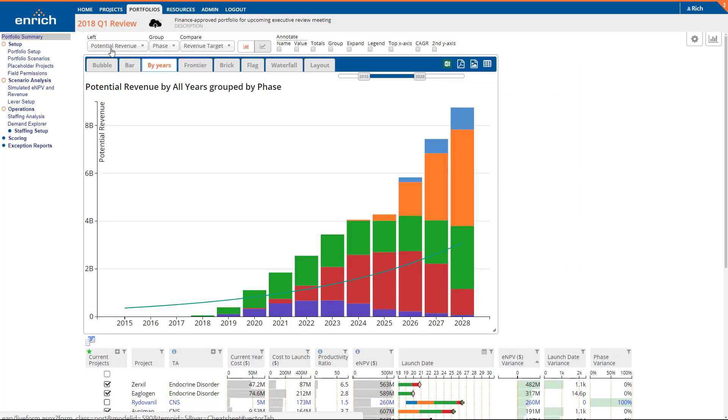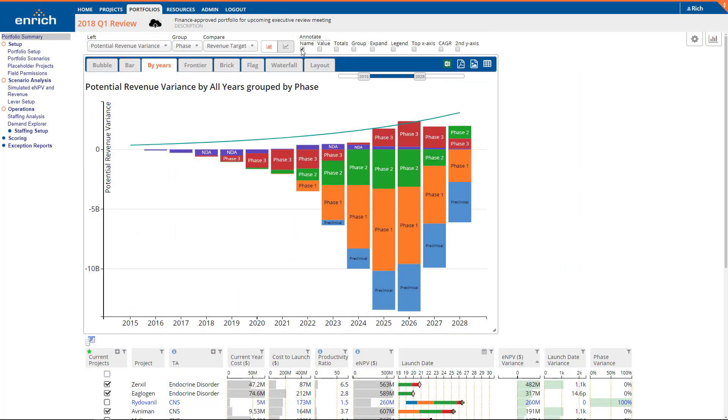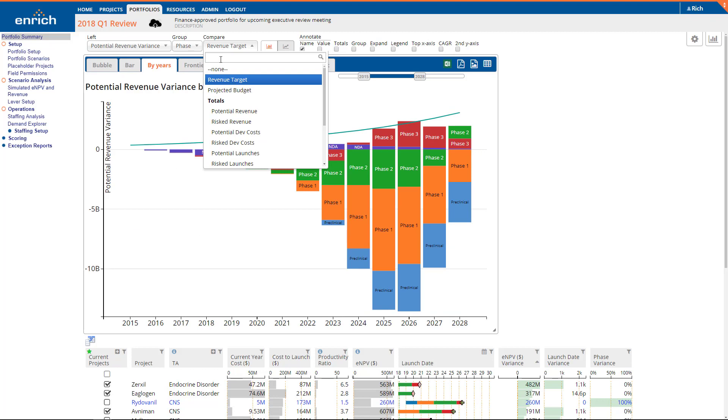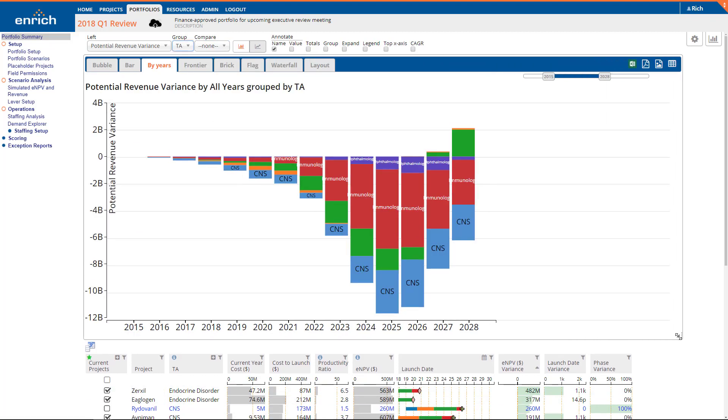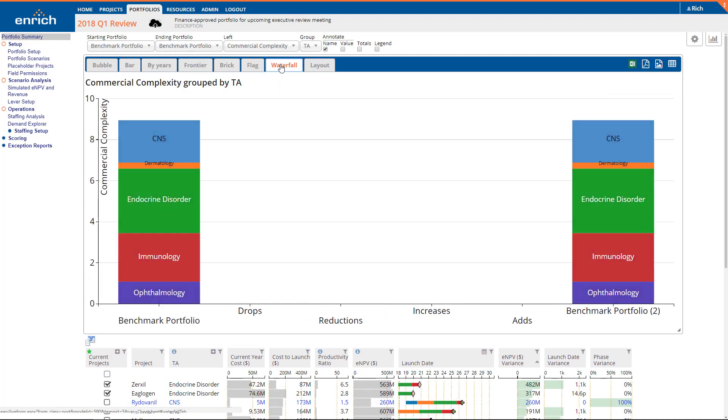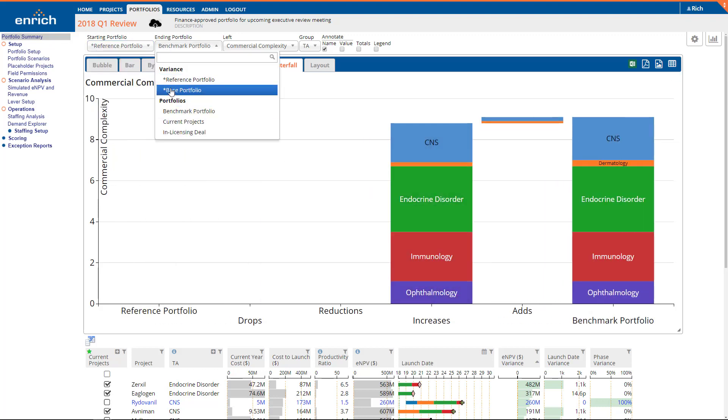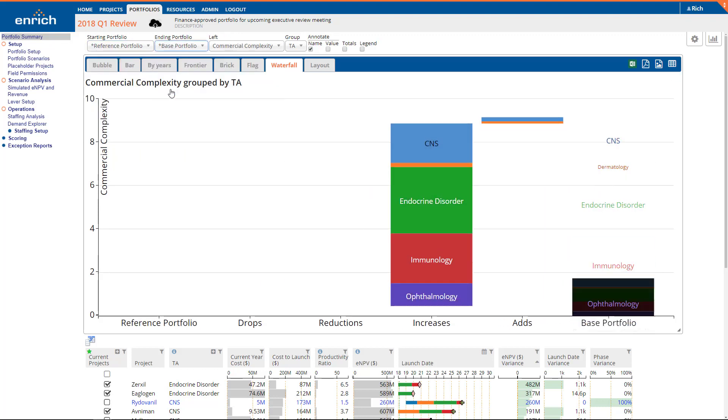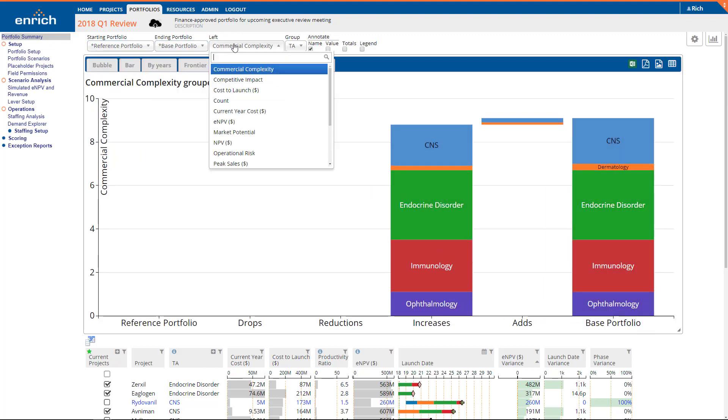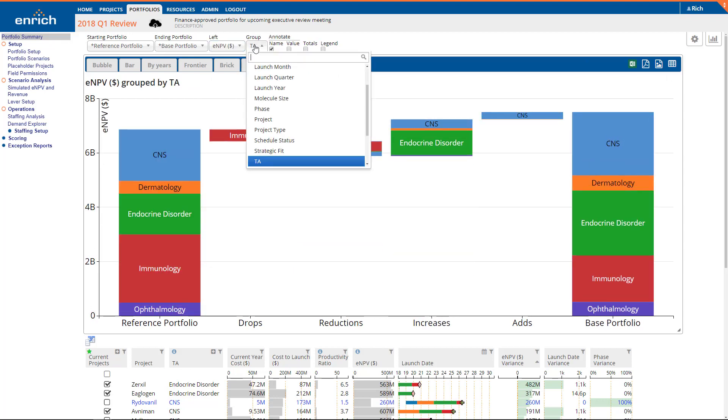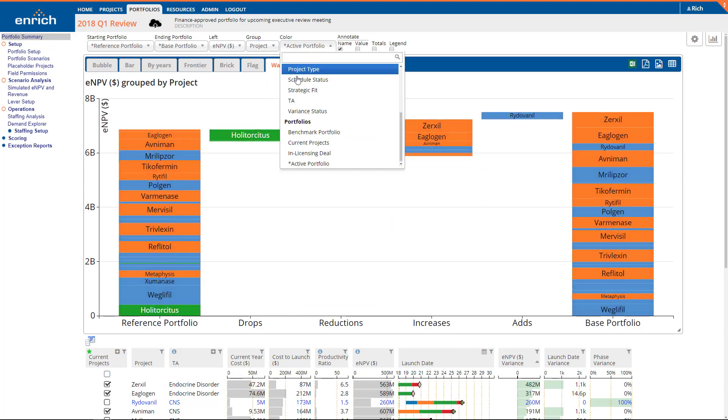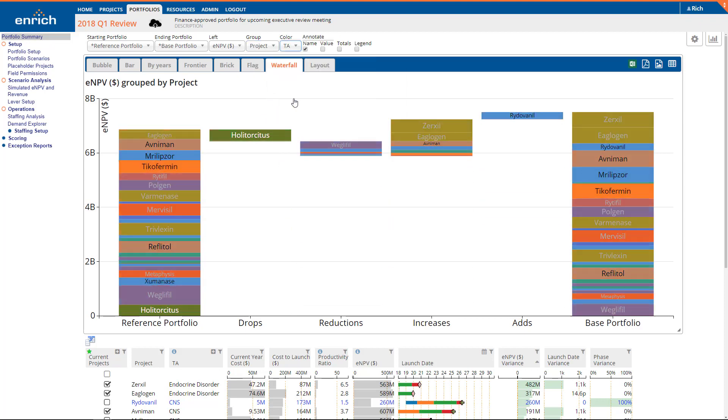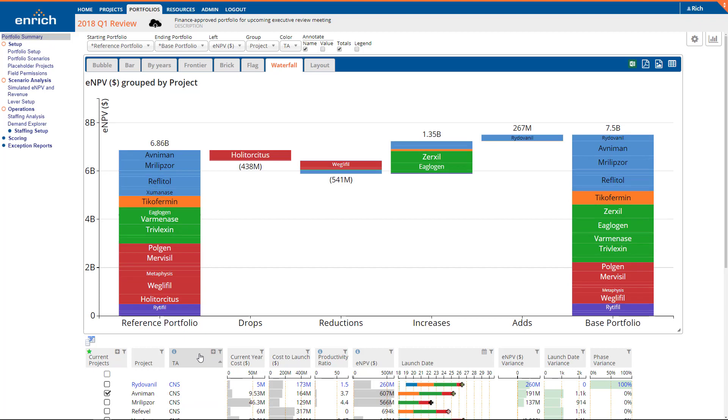The same variance columns are available for use in the charts. Waterfall charts are perfect for highlighting how you evolved from the last portfolio to today. They group variances for a portfolio into adds, drops, increases, and decreases. The currently loaded portfolio is the base portfolio, while the comparison portfolio is called reference in the pull-down menus above the chart panel. Other items in the two pull-down menus let you compare portfolio scenarios in the waterfall.